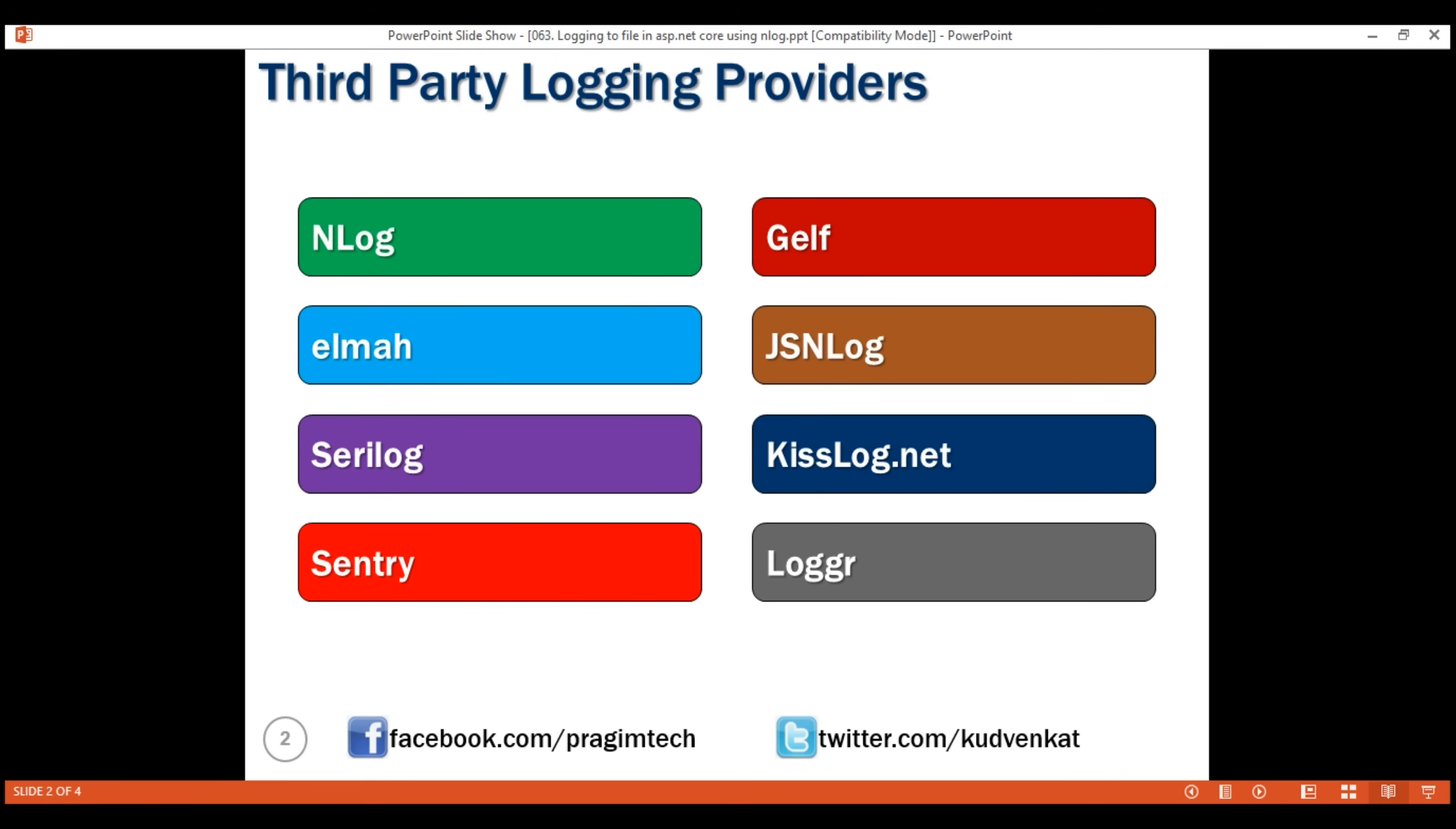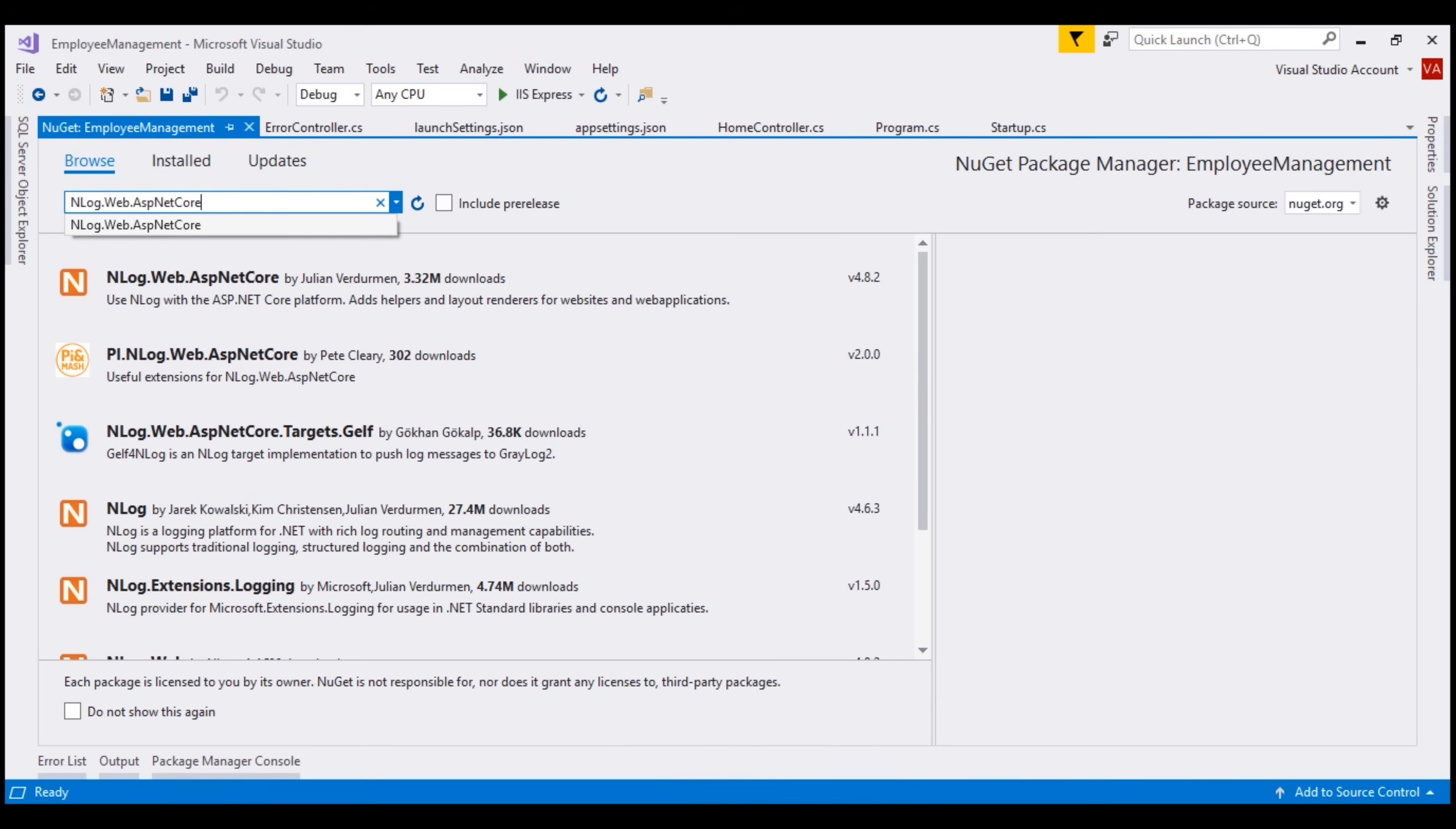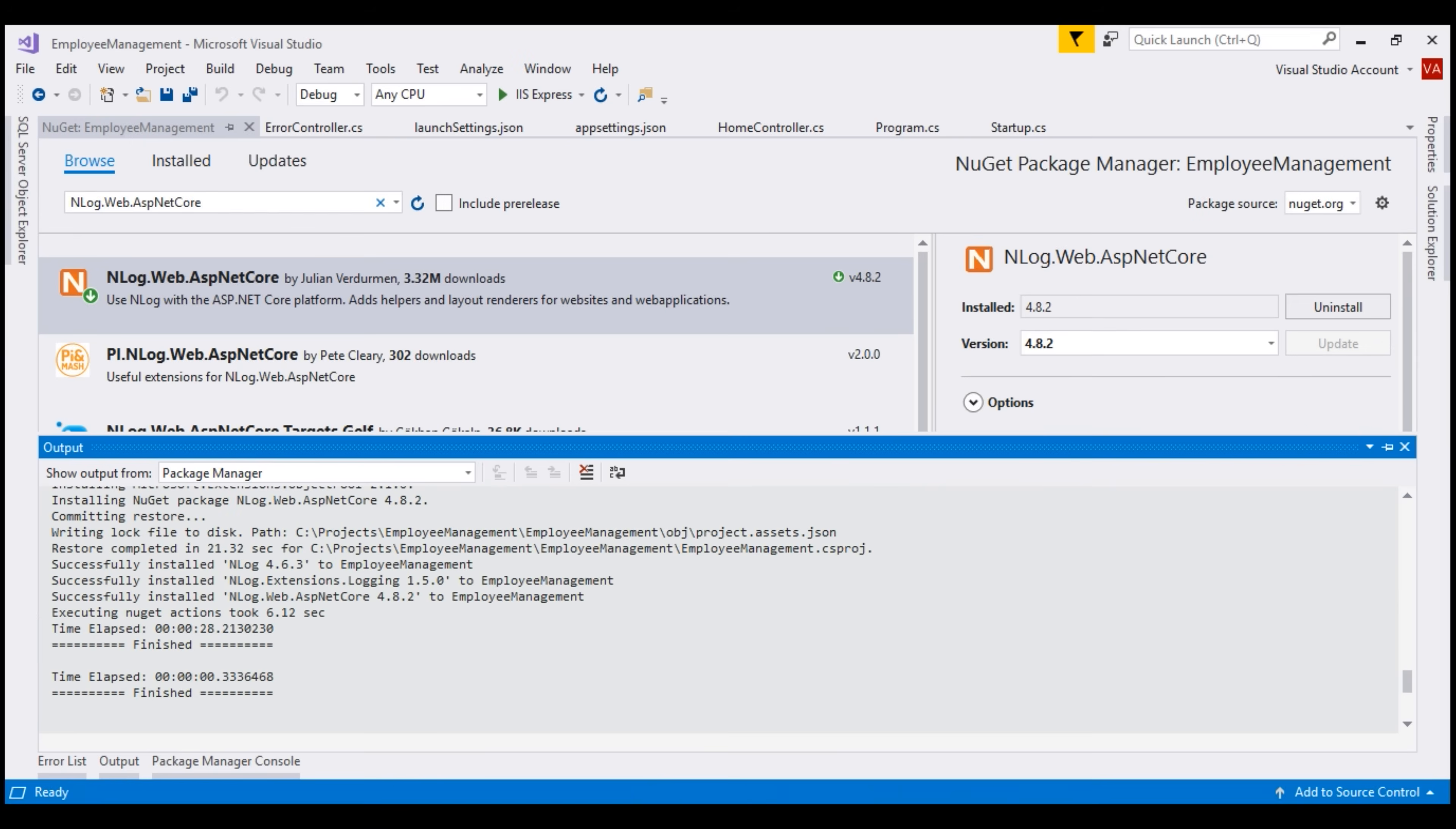The first step is to install the nLog NuGet package. Let's flip over to Visual Studio and then within the Solution Explorer, right-click on the project name and select Manage NuGet Packages. In the window that appears, make sure you are on the Browse tab and then search for nLog.Web.ASP.NET Core NuGet Package. Select the first option and as of this recording, the latest stable version is 4.8.2. For some reason, if you want to install a previous version, you can select that from the drop-down list. I want to install the latest stable version, so I'm going to select that and click the Install button. There we go. nLog NuGet Package is successfully installed.